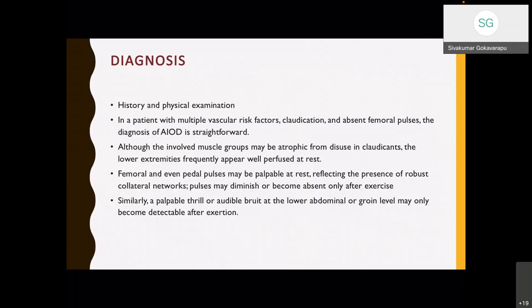Diagnosis is mainly by history and physical examination. The patient will have multiple risk factors, claudication, and absent femoral pulses. Diagnosis of aortoiliac disease is generally straightforward. Proximal muscle groups are generally involved. Some patients may present with atrophic muscles due to disuse in claudicants, but the lower extremities frequently appear well perfused at rest. Femoral and even distal pulses may be palpable at rest, reflecting robust collateral networks. Pulses may diminish or become absent only after exercise. A palpable thrill or audible bruit at the lower abdominal or groin level may also become detectable after exertion.